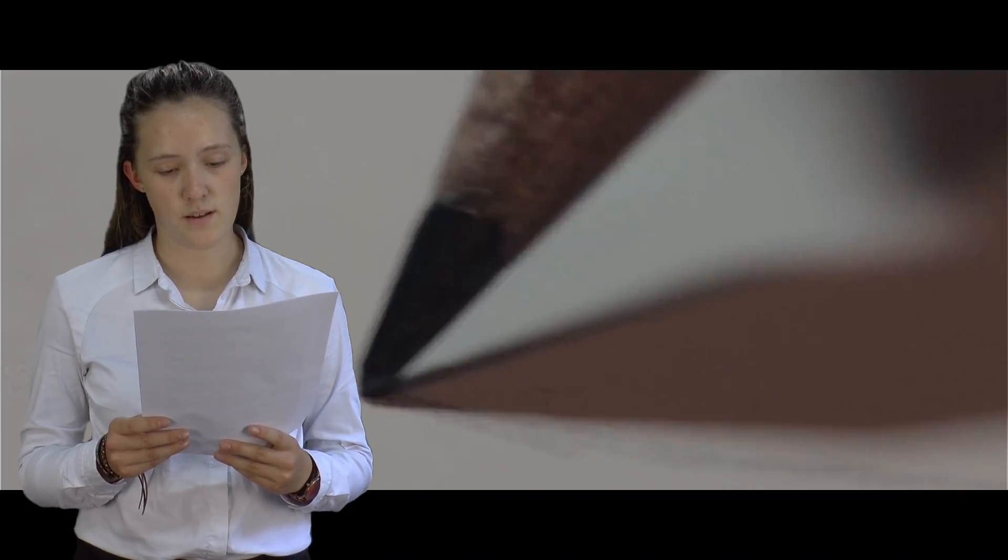The extreme close-up of the pencil connotes his precision and delicacy in the things he does and creates. This could suggest he himself is a delicate and sensitive person because of his work ethic.